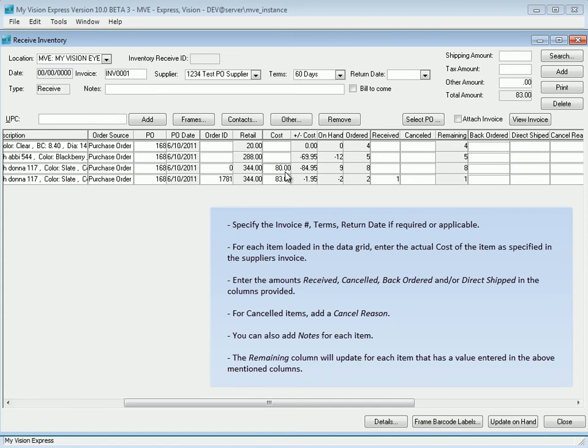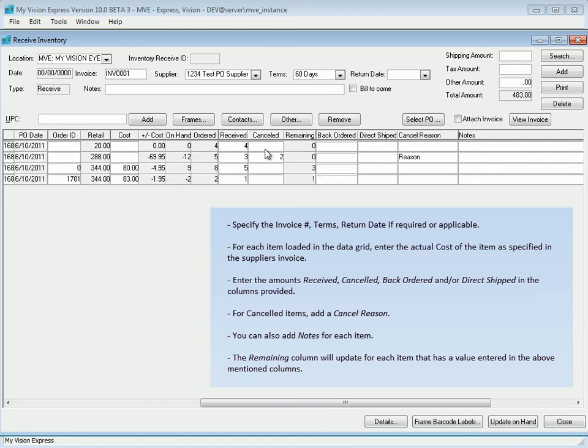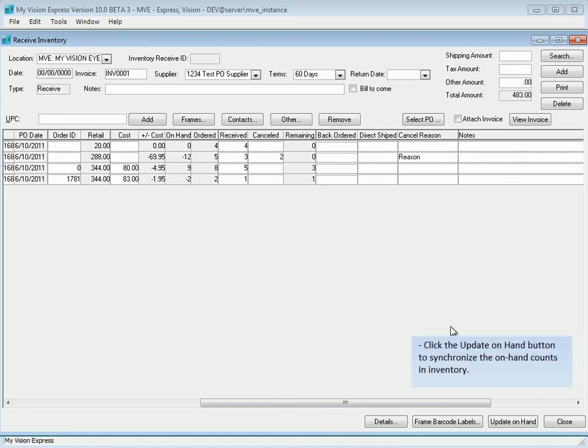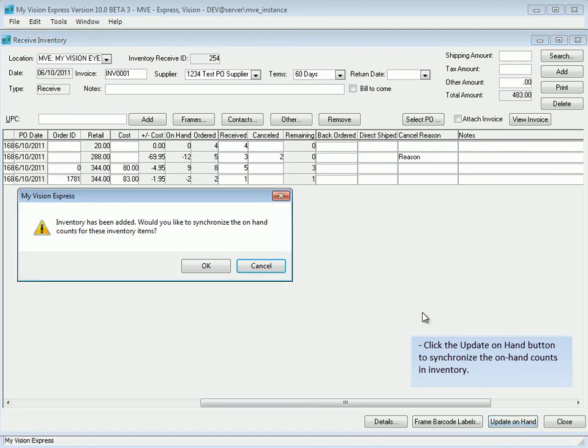The remaining column will update for each item that has a value entered in the above-mentioned columns. Select the Update On-Hand button to synchronize the on-hand counts in inventory, and then when done, click the Close button to exit the receiving screen.